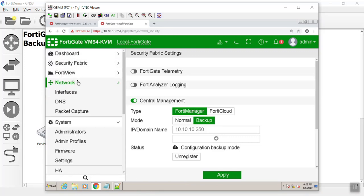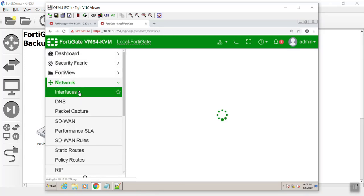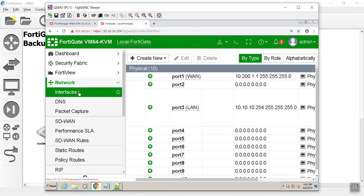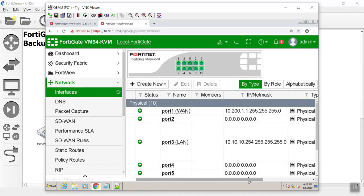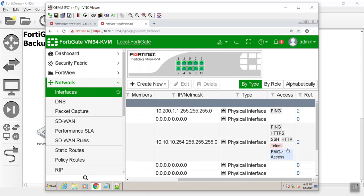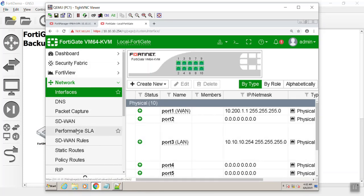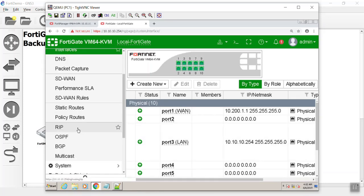Before I jump there, if you're going to talk to the FortiManager, make sure on your interface you have the FMG, the FortiManager access enabled. And that's what caught me off guard. I didn't realize it was going to kick me out right away.